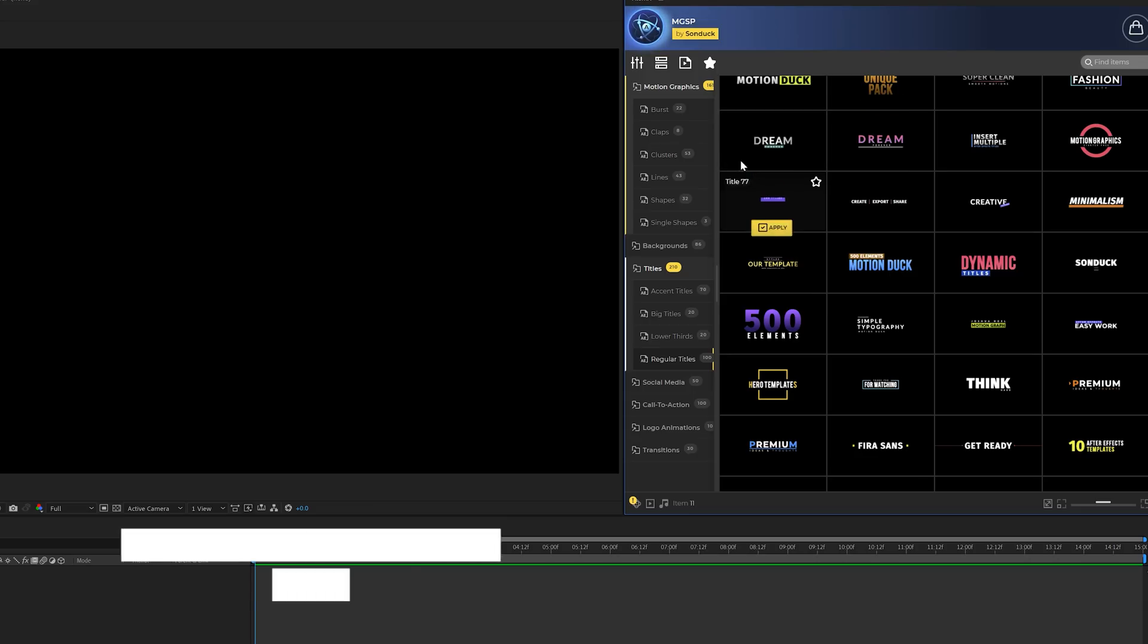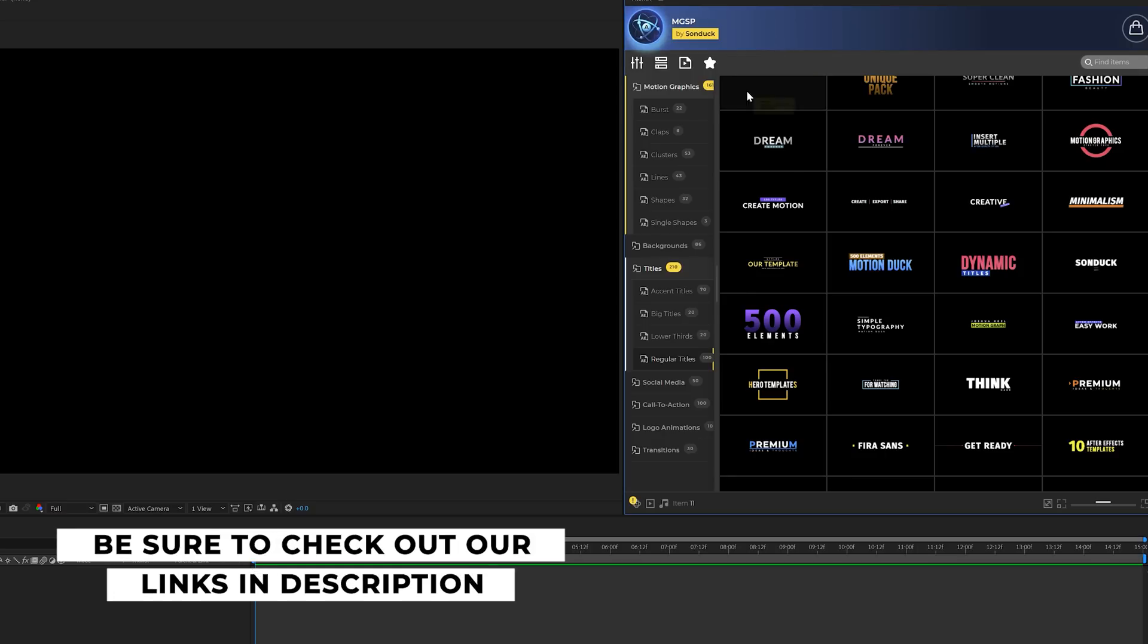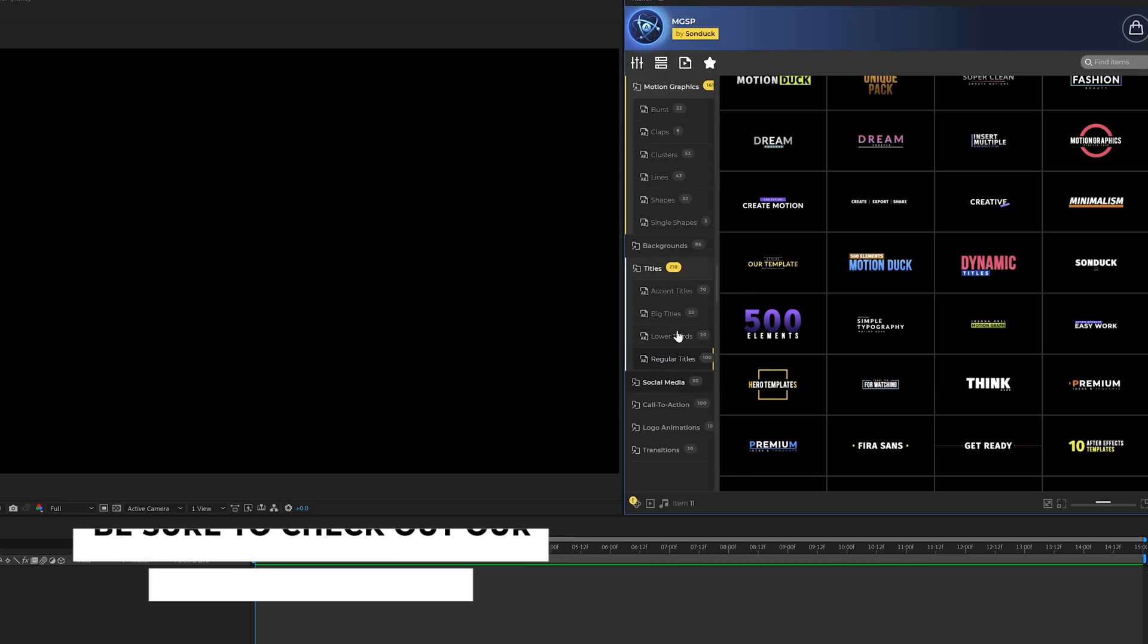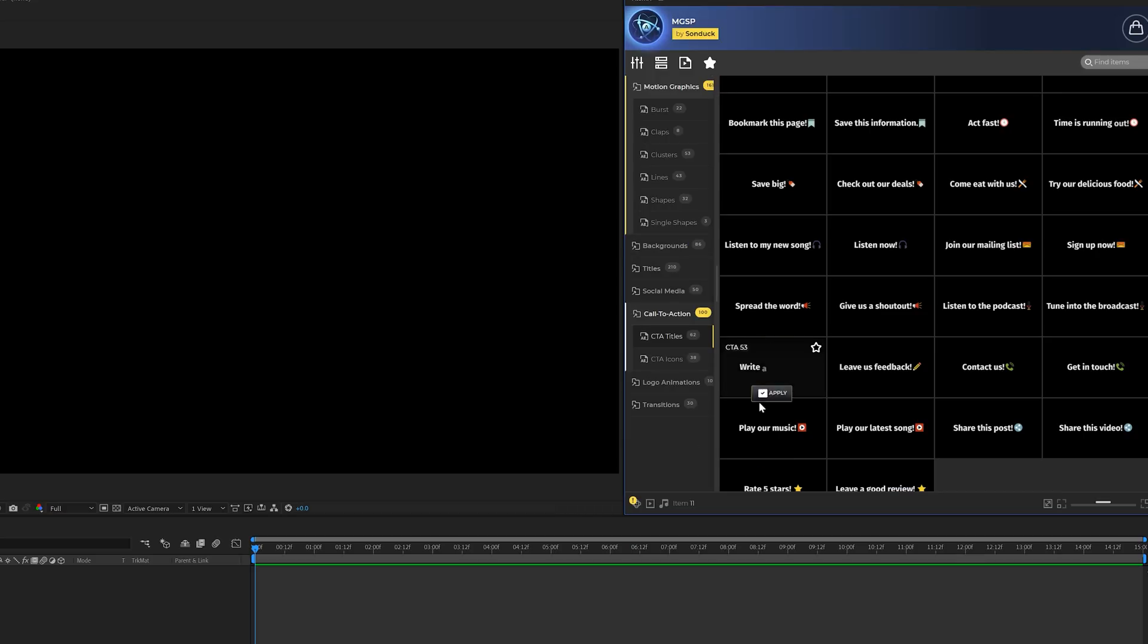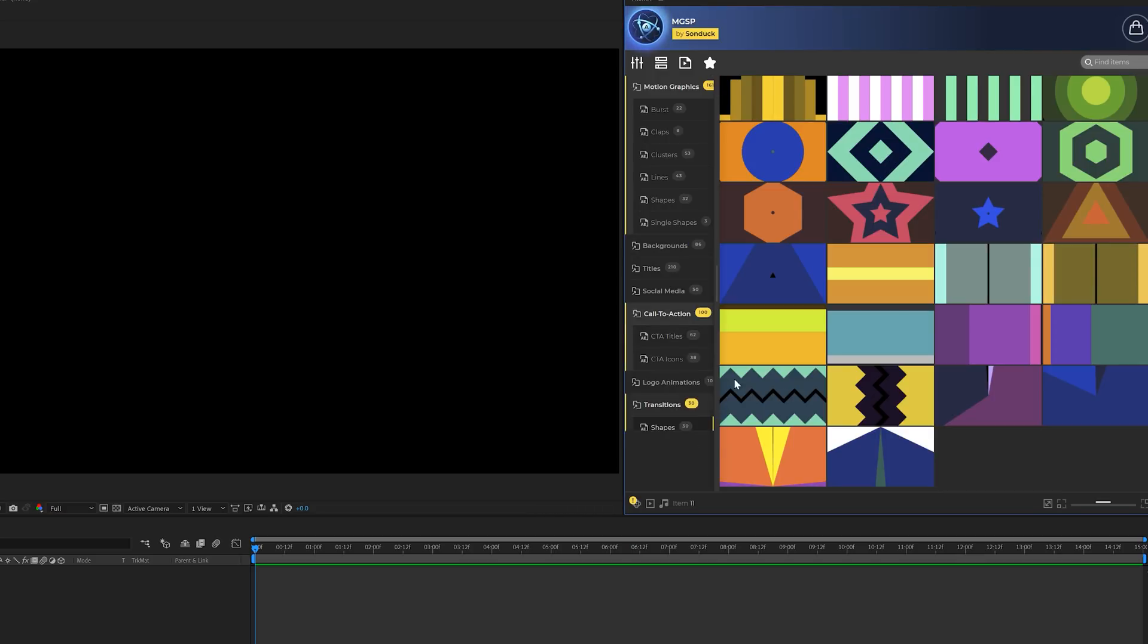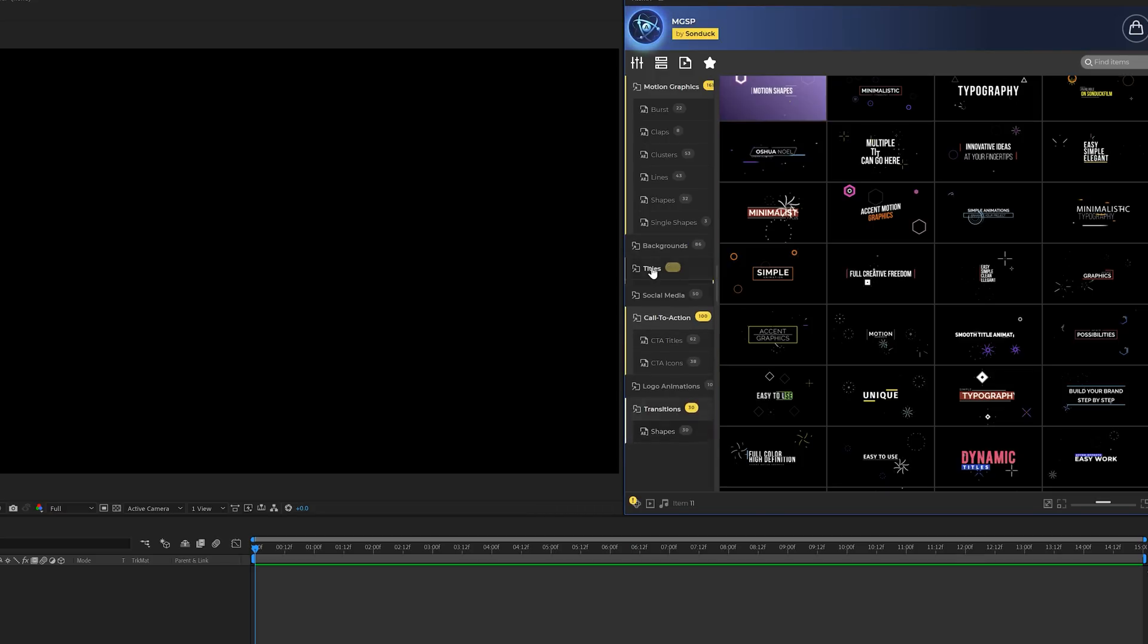Before we move on to the next part of this tutorial, I want to give a huge shout out to our motion graphic starter pack extension, which has 650 templates right here for After Effects. This is our motion graphic starter pack extension right here inside of After Effects, which holds hundreds of templates ranging from titles, animated backgrounds, called the actions, shape transitions, and more.